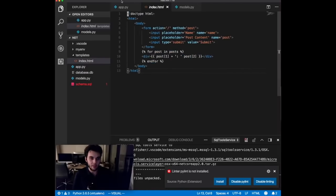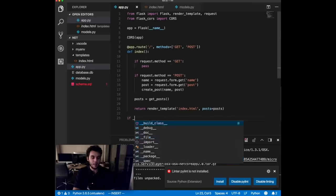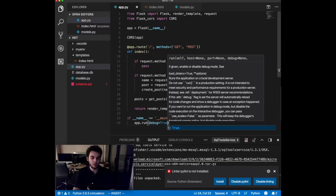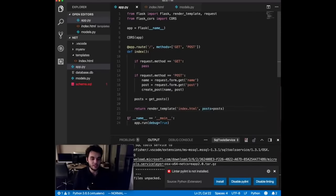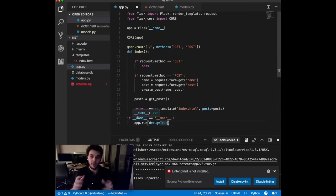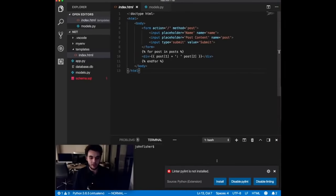Finally, to run our server we add 'if __name__ == "__main__": app.run(debug=True)'. This syntax means: if this is the actual file being run (not imported as a library), go ahead and execute the server. The debug=True flag helps during development.